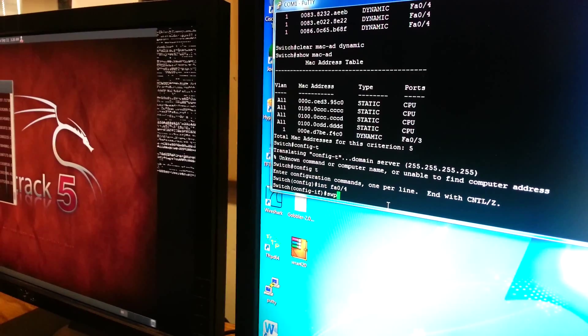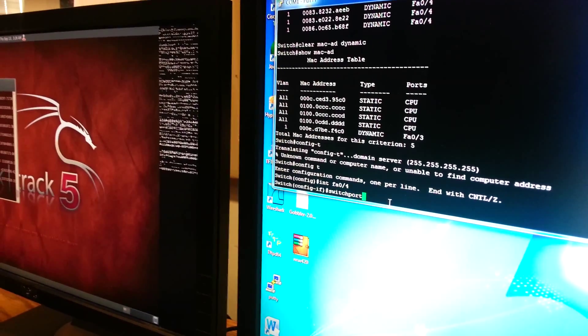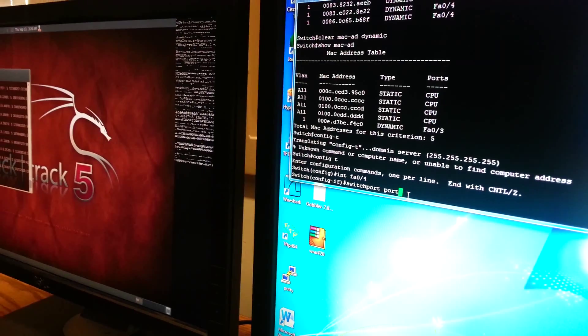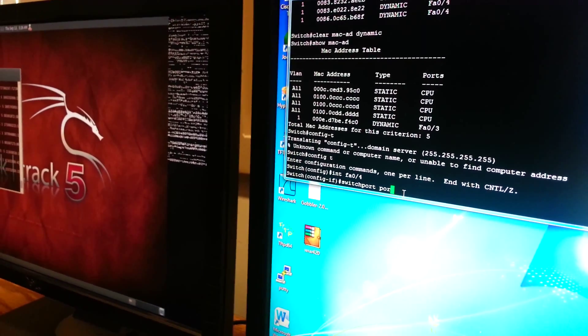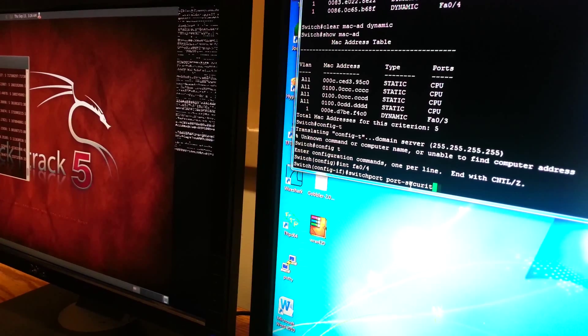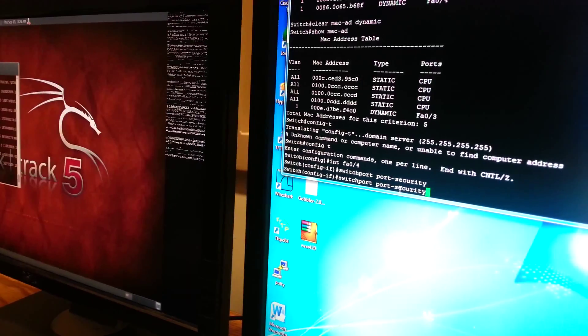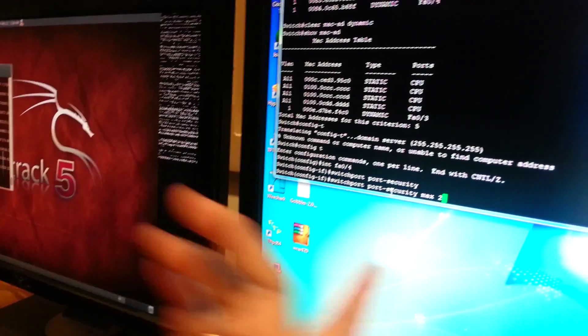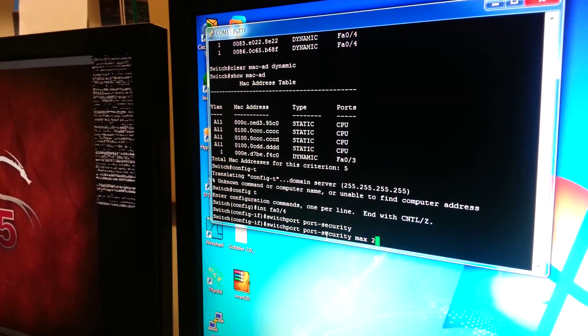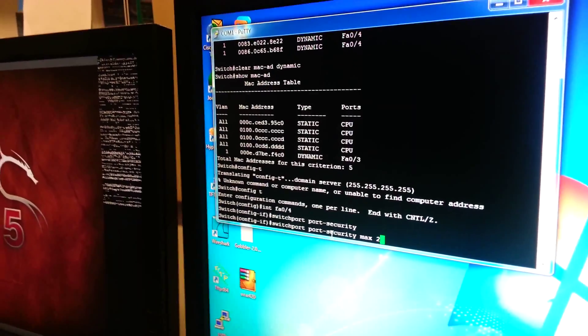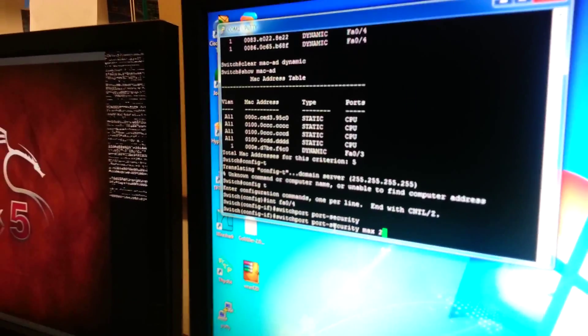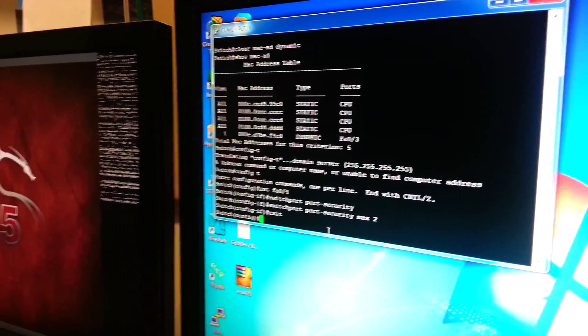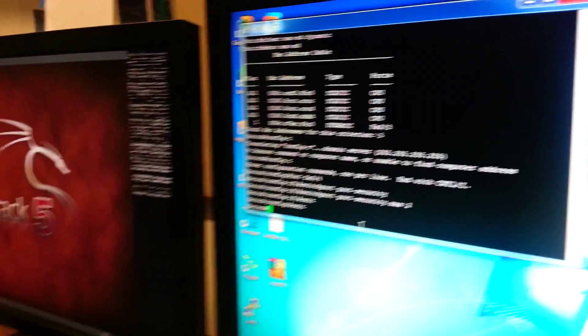And do switchport port-security. And then we're going to do maximum two. You can choose any number really, but we like to put two just in case we have to plug in another computer and it doesn't automatically shut down.